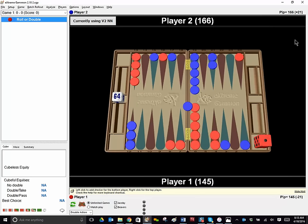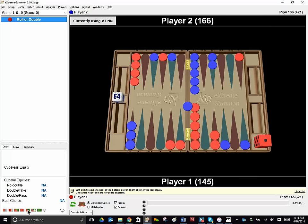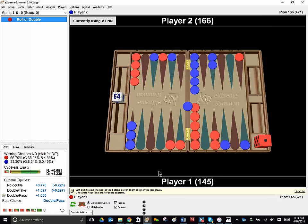Next problem. This is a cube problem. Red on roll should red double, and if red double, should blue take or pass? Over the board, red doubled, and I think most people passed this cube. I can understand why. It looks very scary, and it is a pass, but a couple people took the cube too. This was a tough, kind of unusual position.